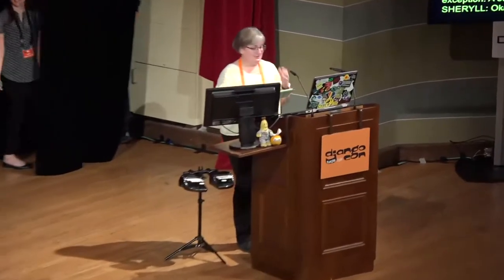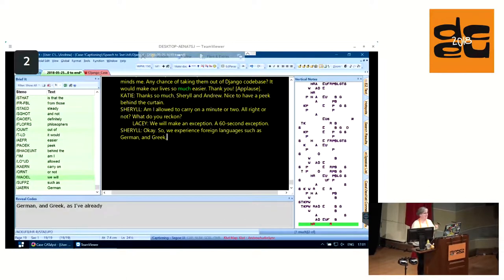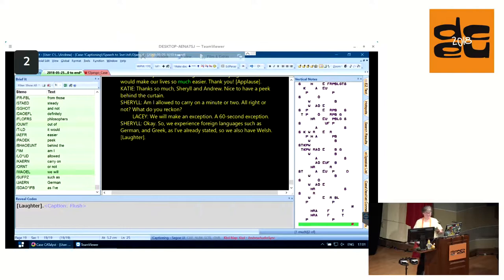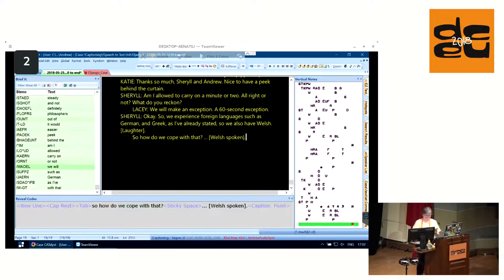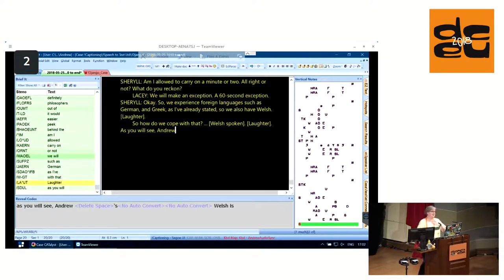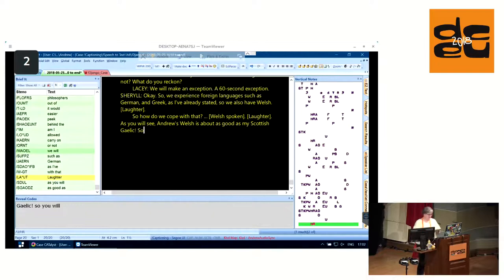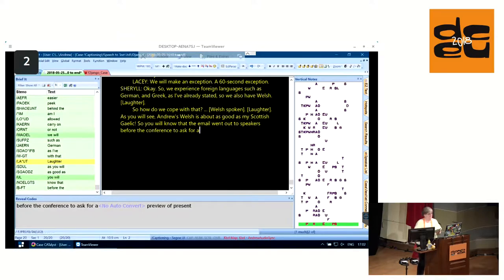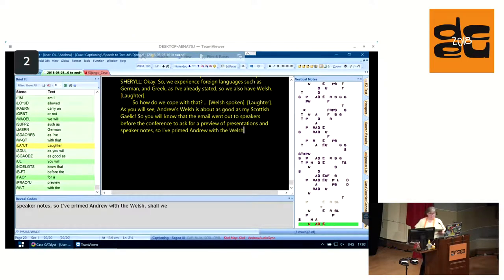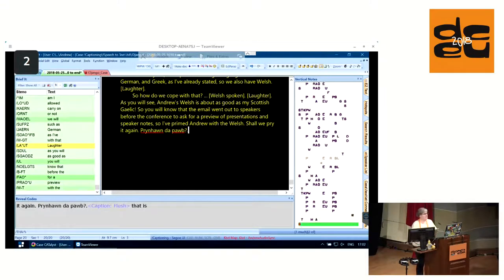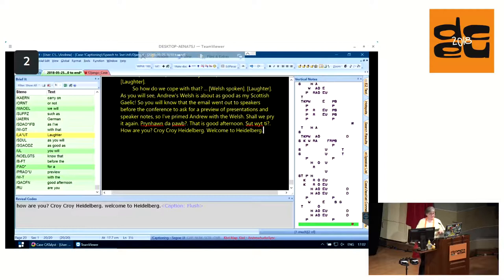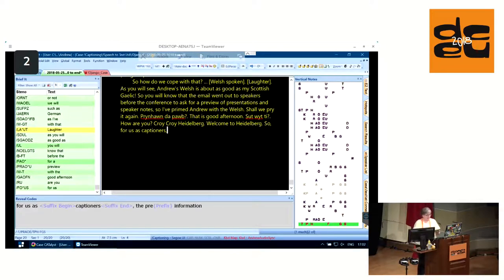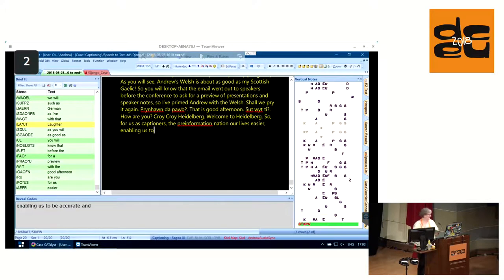We experience foreign language such as German and Greek. We also have Welsh. The email went out to the speakers before the conference to ask for a preview of presentations and speaker notes. So I've primed Andrew with the Welsh. Should we try it again? Prynhawn da pawb. Which is good afternoon. For us as captioners, the pre-information makes our lives a whole lot easier. It enables us to be accurate and not to make rude mistakes. We're human after all. Thank you.